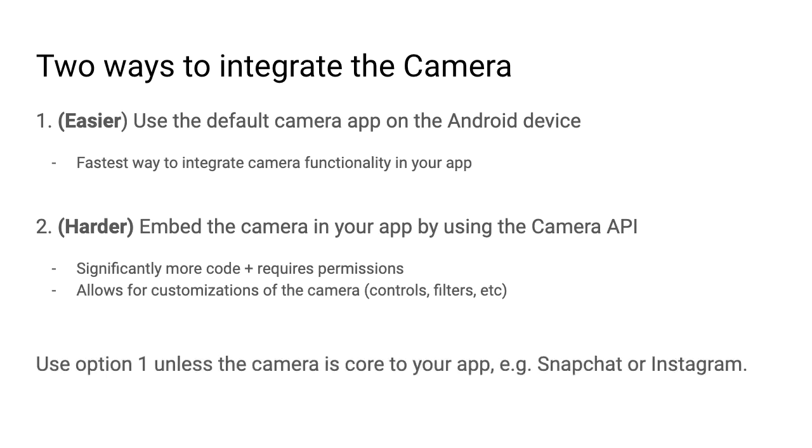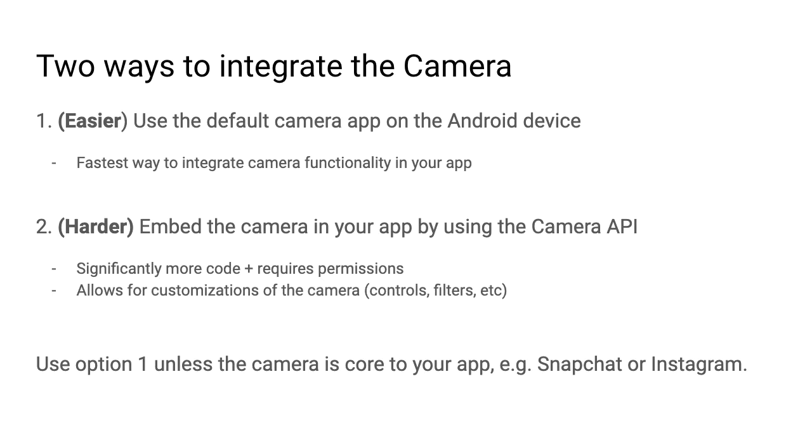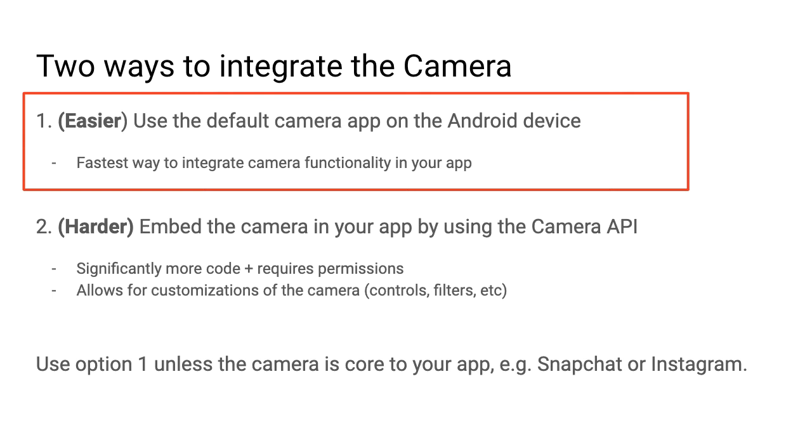So what I recommend is use option one, the easier approach, unless the camera is really core to your application. For example, if you're building something like Snapchat or Instagram where you want fine-grained control over the camera experience, you can then invest the time to do number two. However, for most apps, I recommend you do number one, which is what we'll be going through in this video.